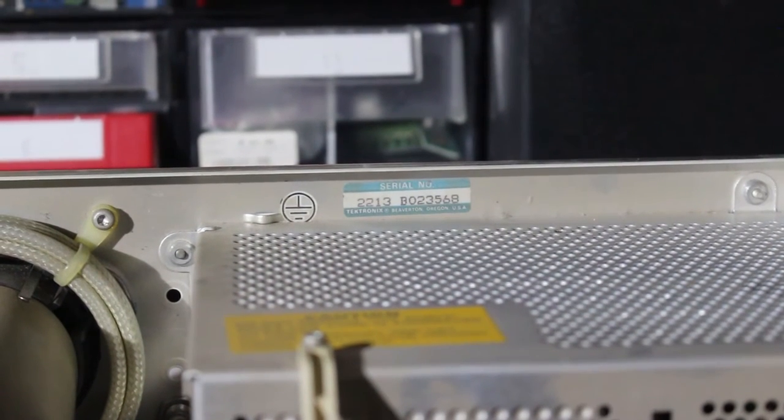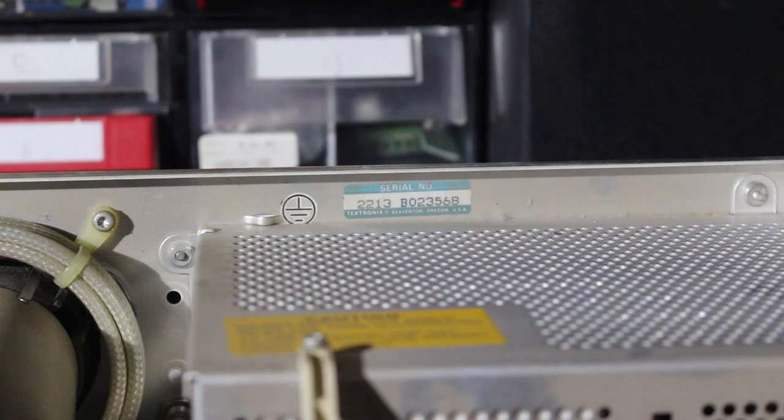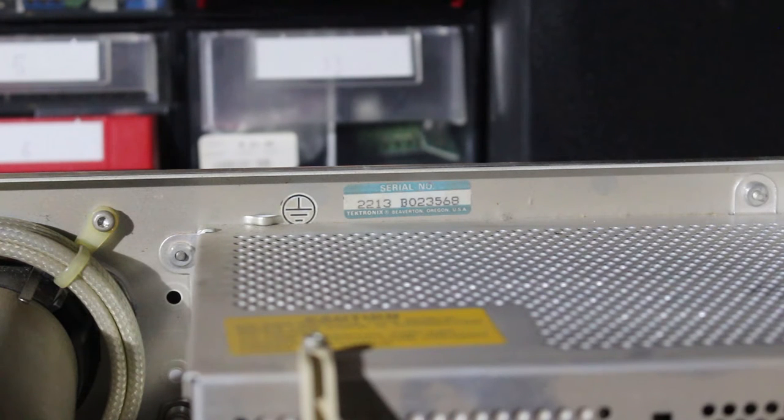Okay, for those of you who care, the serial number is 2213, which is model number B023568.